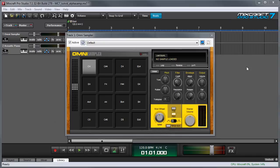The main user interface displays 16 grid locations, each of which holds an individual sample file, but OmniSampler can hold up to 128 individual sample files.